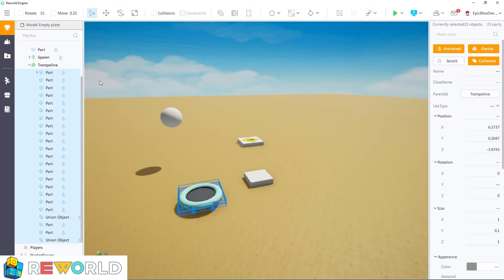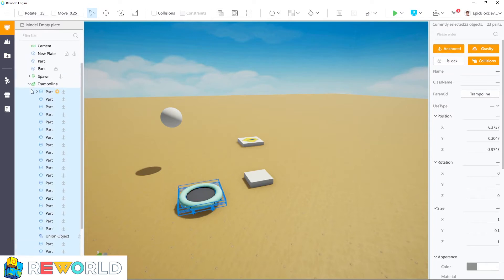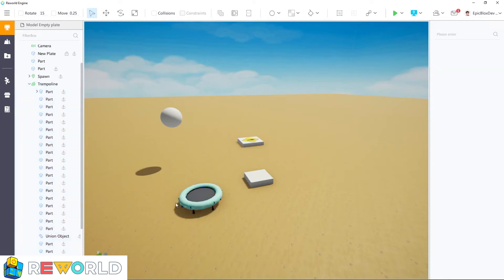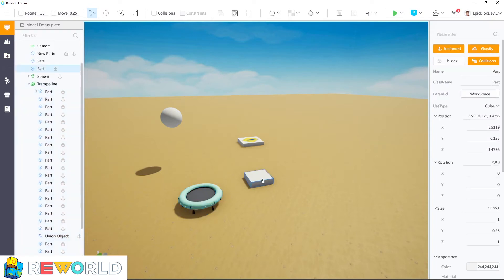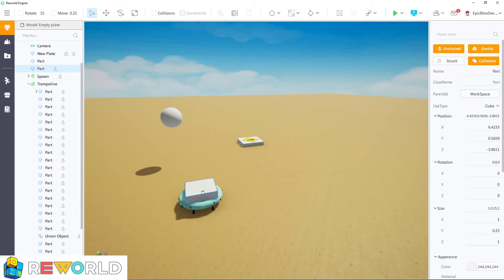And now, I'm going to place our bounce part inside the model and into position, and then make it transparent. Rename this part to bounce so that I can identify this part later.